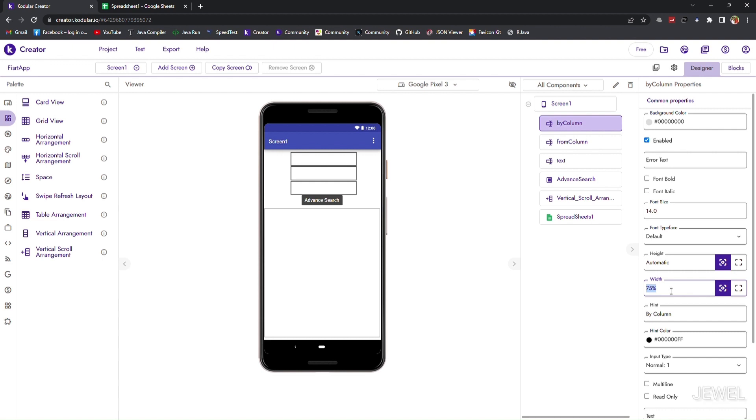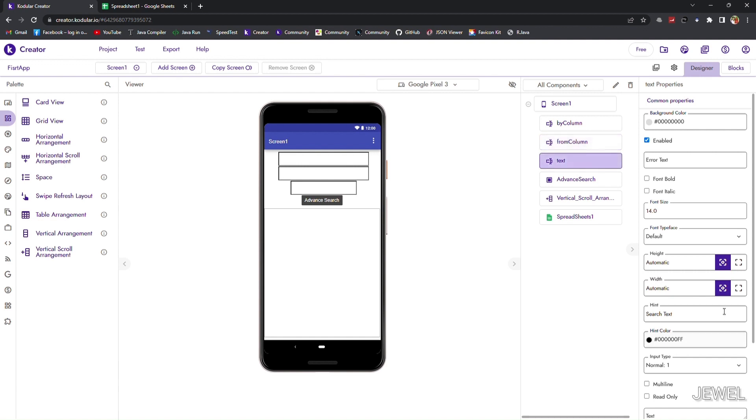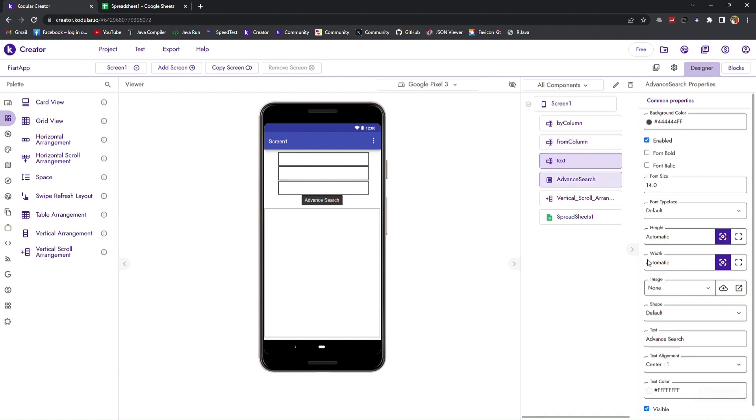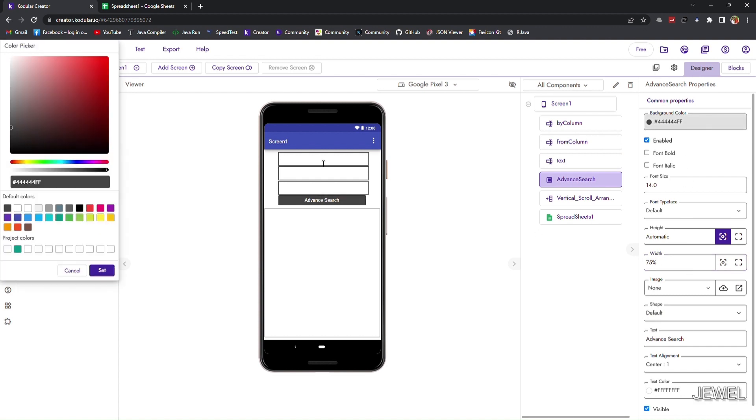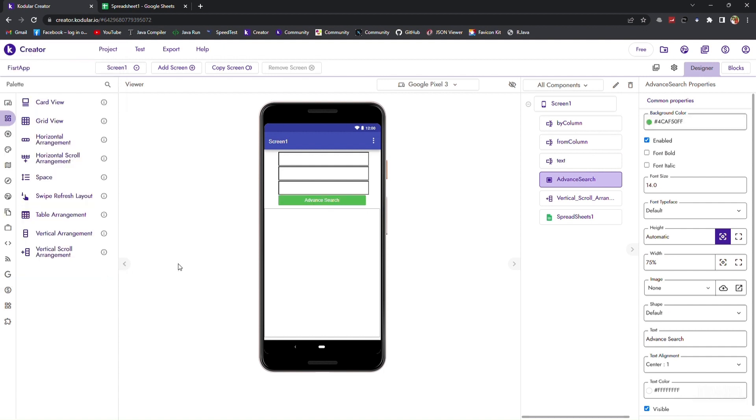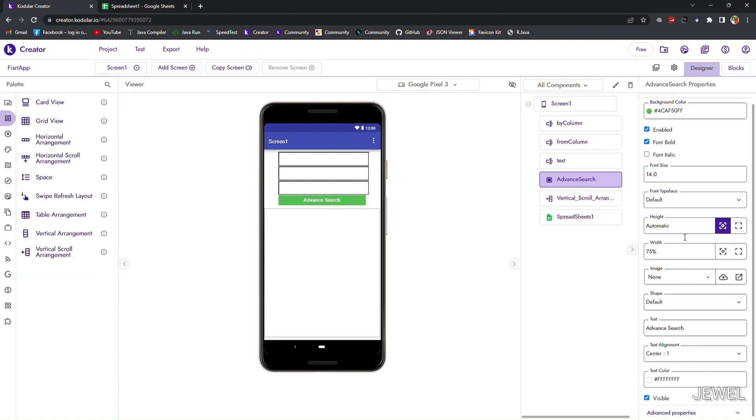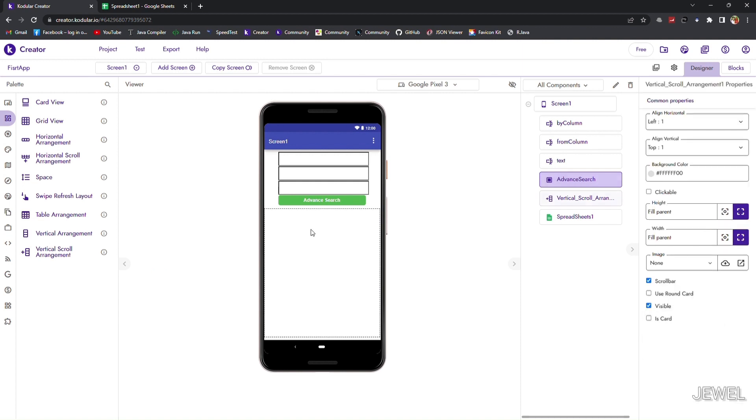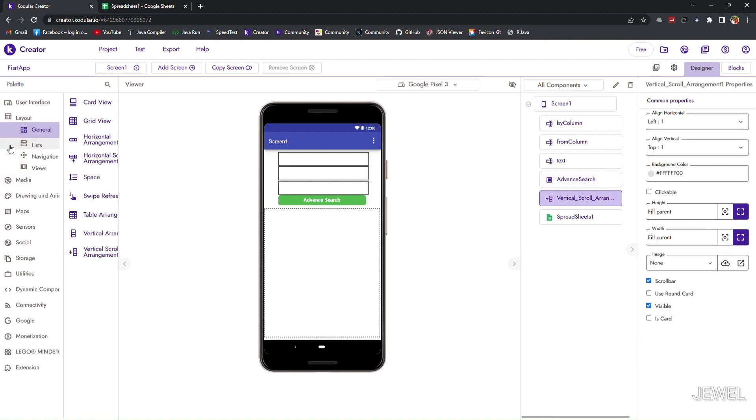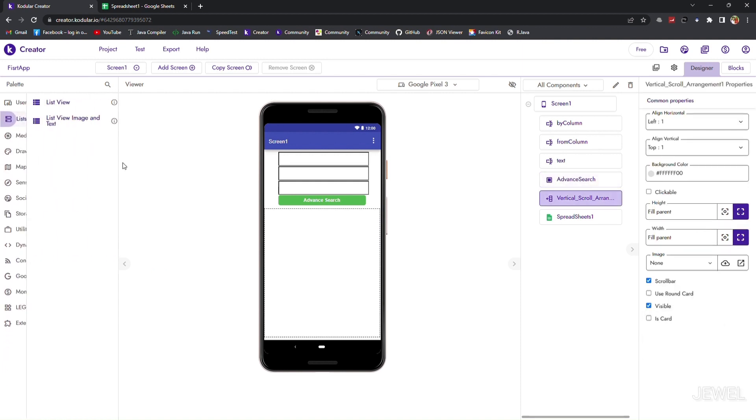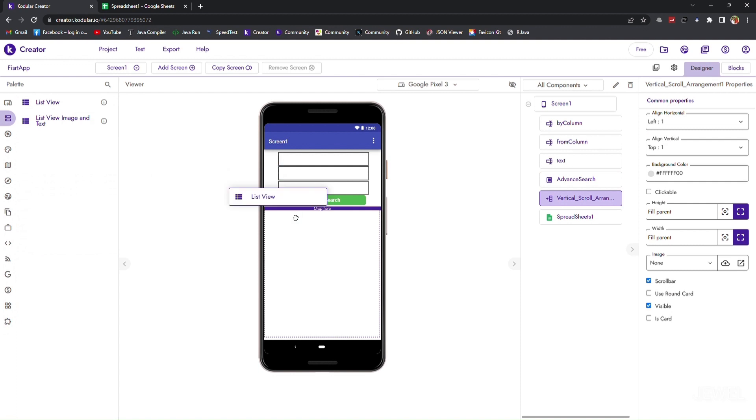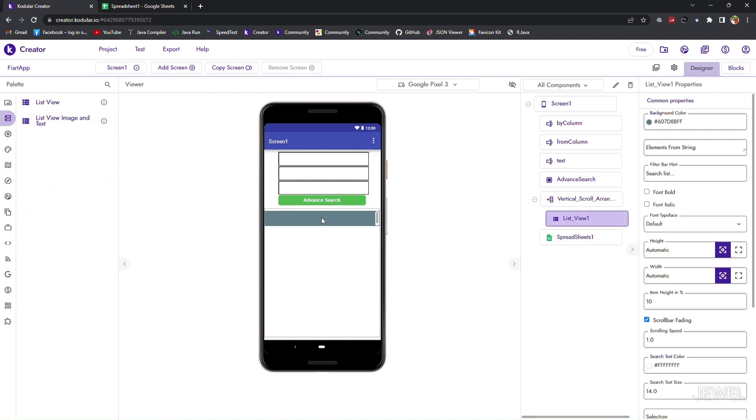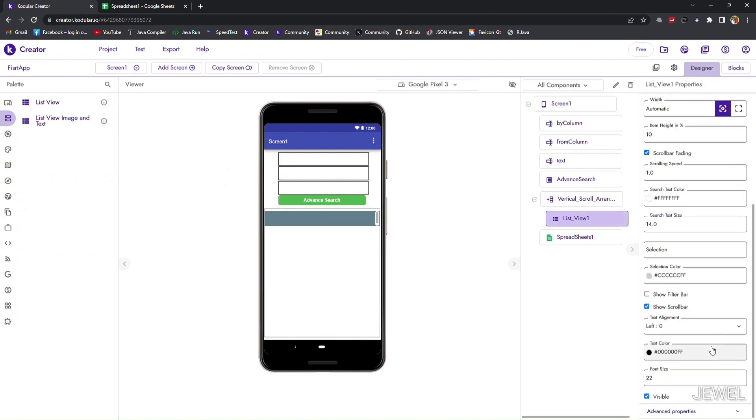I am just showing the way of the advanced search method. You need to implement it in your application section for your own goals. Now I will drop a list view, a basic list view. I am changing the font size.